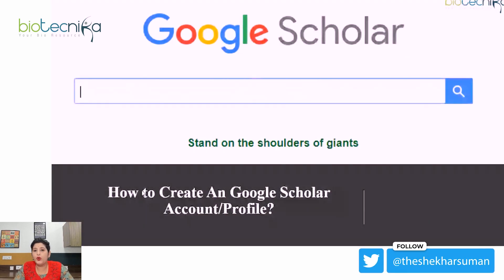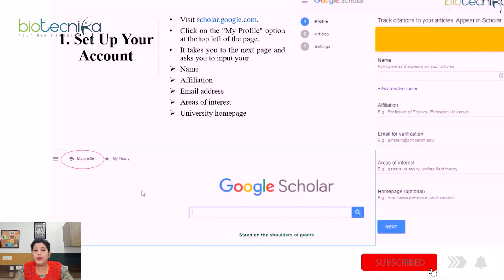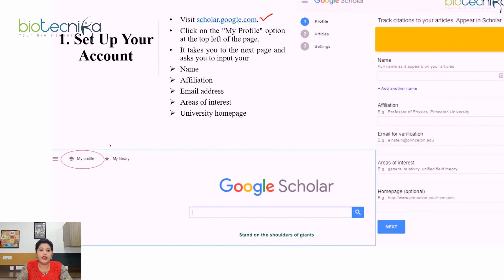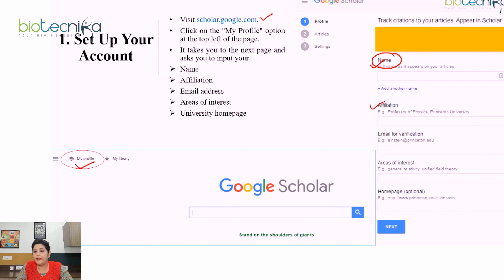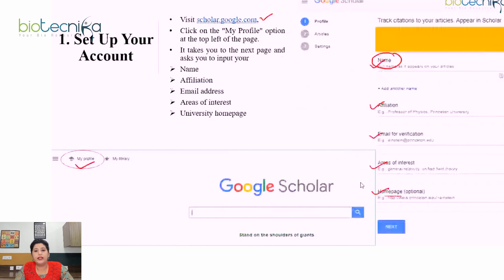Now, the question arises: how do you create a Google Scholar account or profile? It's very easy. Visit scholar.google.com and click on 'My Profile' on the top left of the page. It will take you to a page asking you to input your name, affiliation, email address, areas of interest, and university homepage — note that the university homepage is optional. Once you add all the details, click Next.